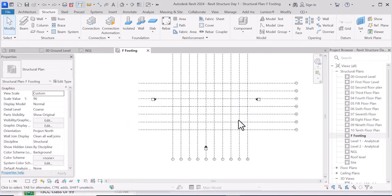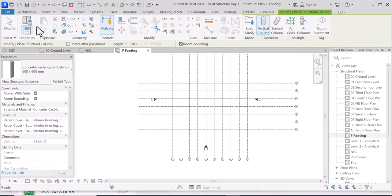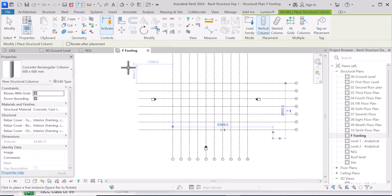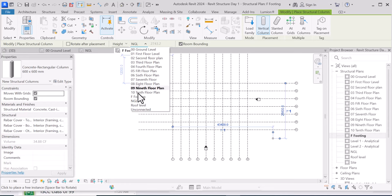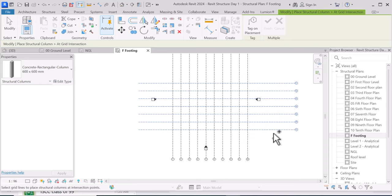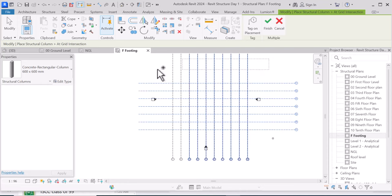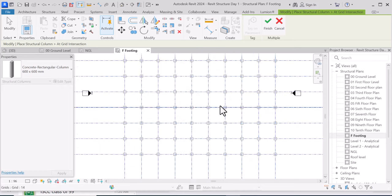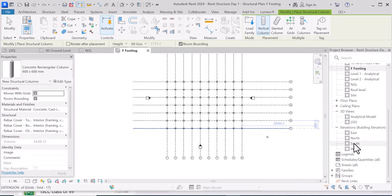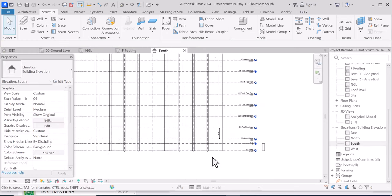Now I've gone to the Foundation Footing level. I will pick Column, make sure Vertical Column is selected with 600mm by 600mm. For the height, select Height, then select where you want it to stop — which is Ground Level. Then click Select All Grid, hold Control to select all the vertical grid, hold Control again to select the other grid, and there you go — they have been placed. Let's look at it in elevation — you have it there. This is for the foundation columns.